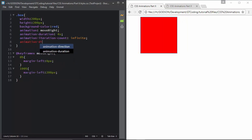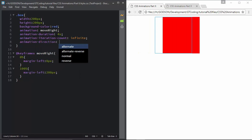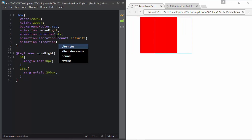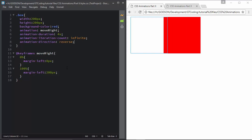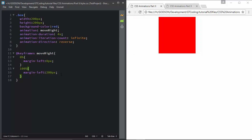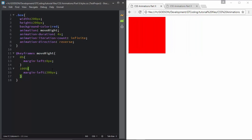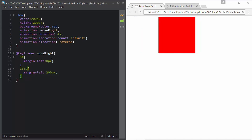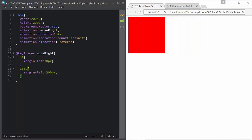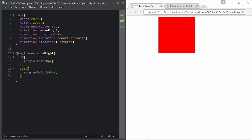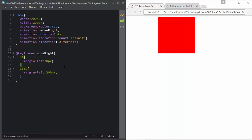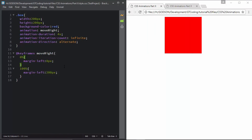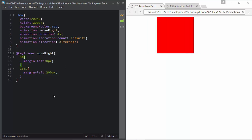We have animation direction set to reverse, so we can see the animation starts from 100% and ends at 0%. We can also type in alternate, so once the animation runs in the normal direction, the next time it runs in reverse.